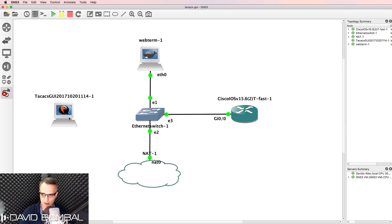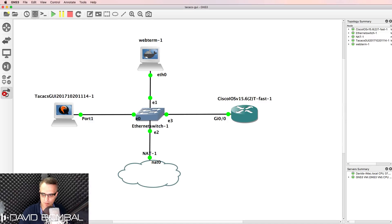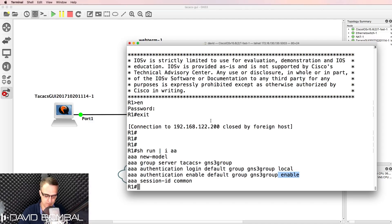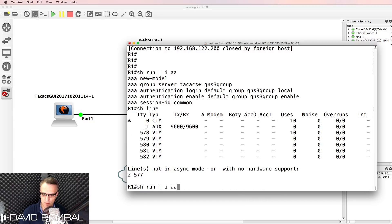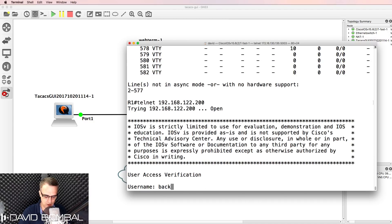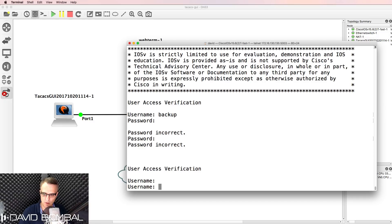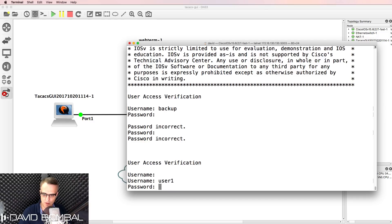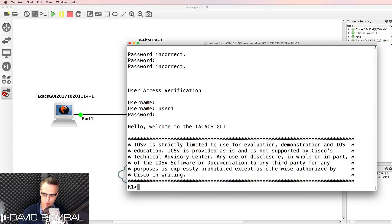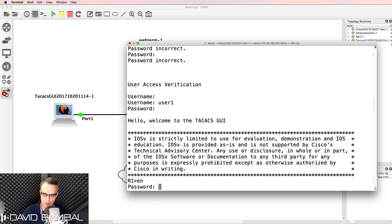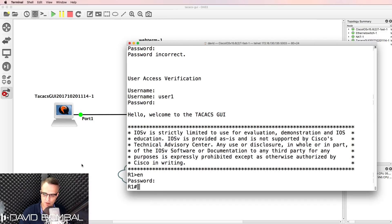But if the TACACS server is available, the local backup username and password won't work. Telnetting back and trying to login as 'backup' fails because the TACACS server is now available. I have to login with username user1 and password cisco, then use the TACACS server password for enable.